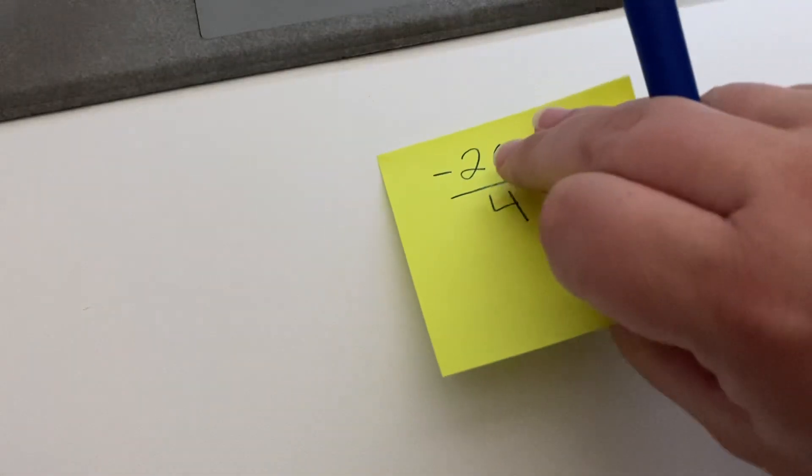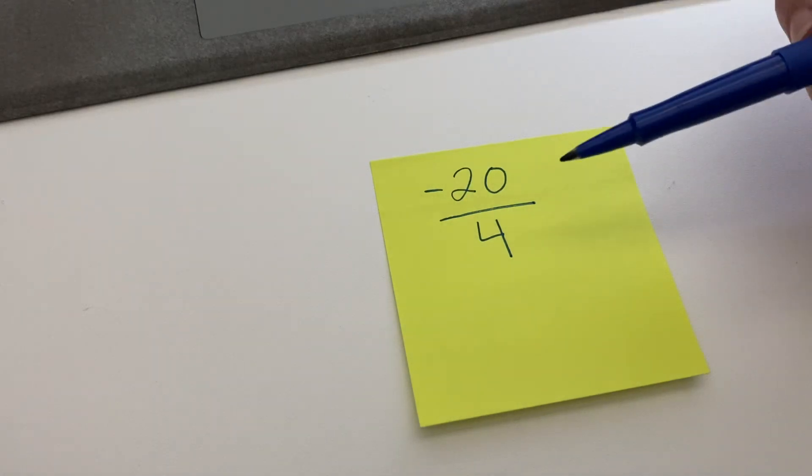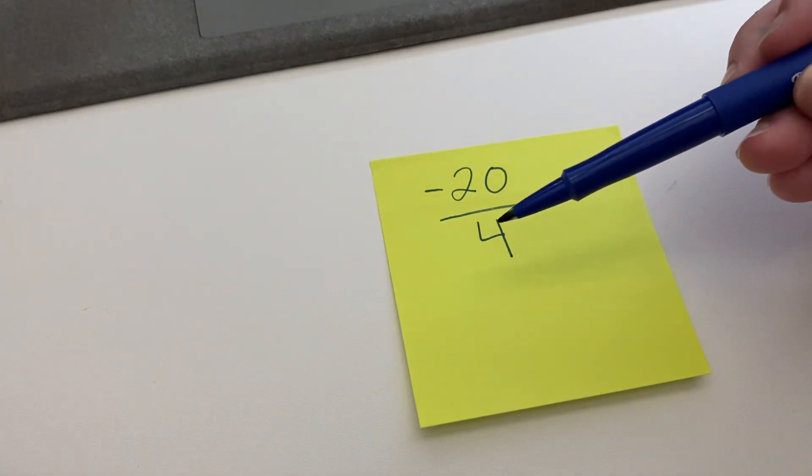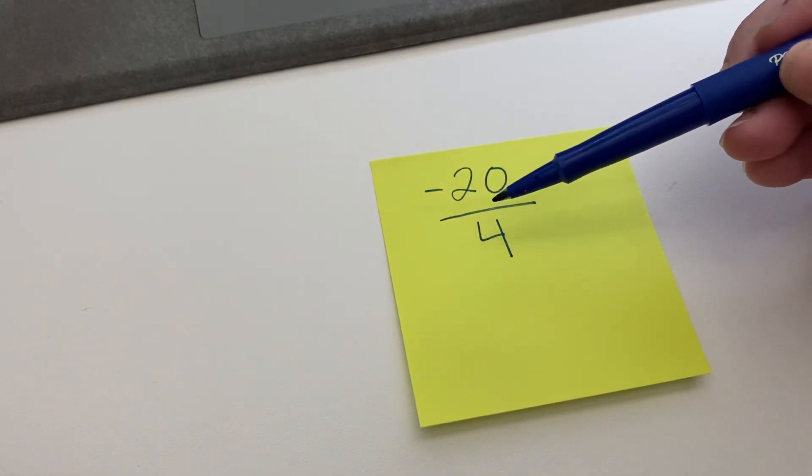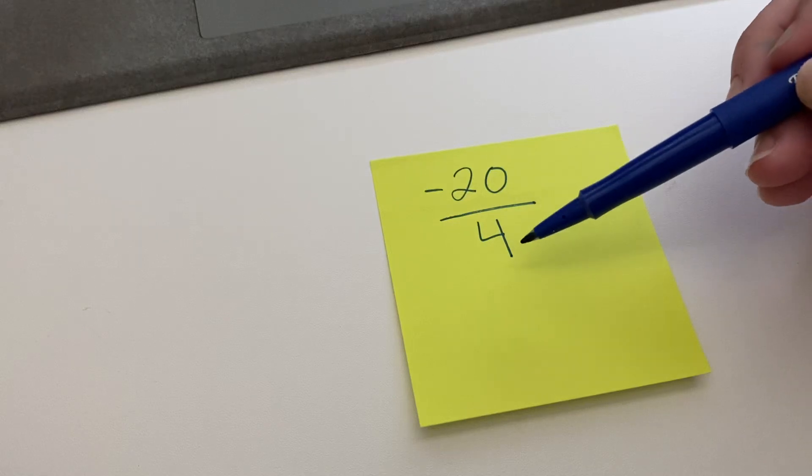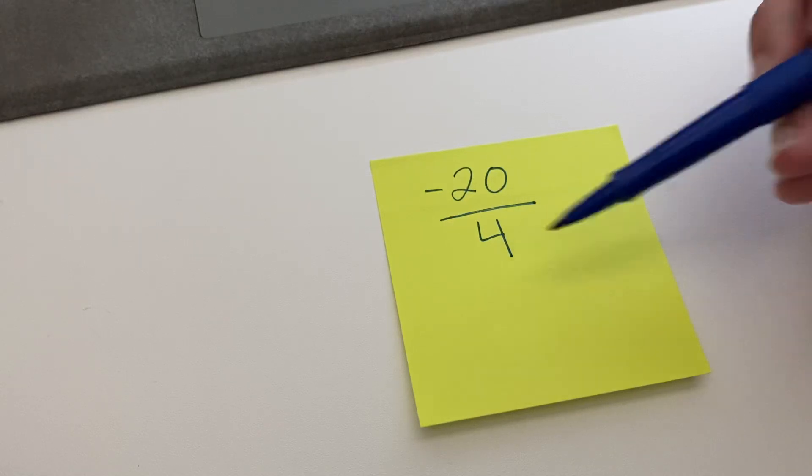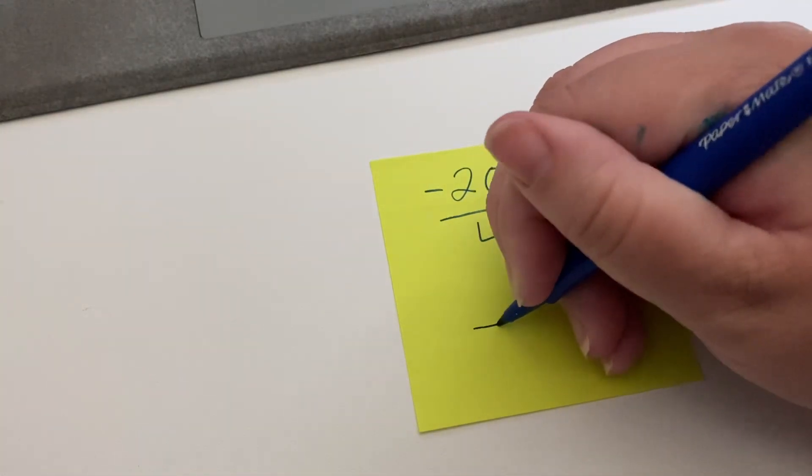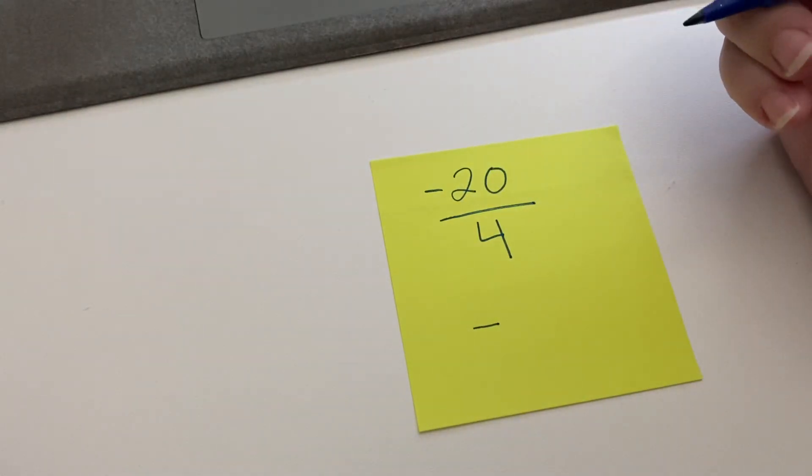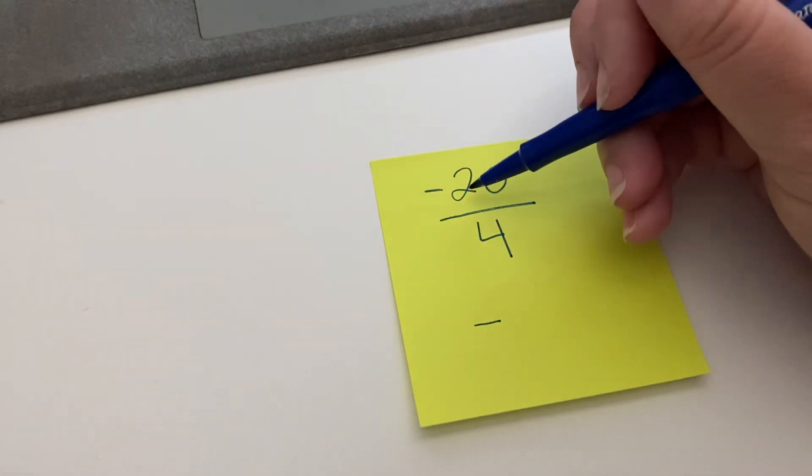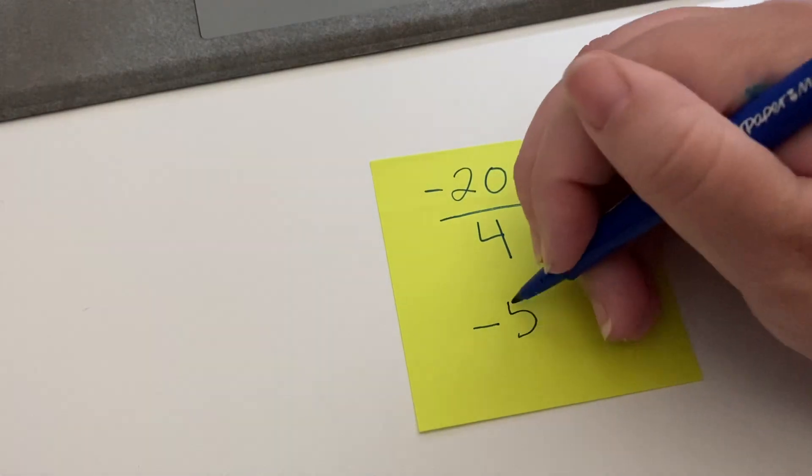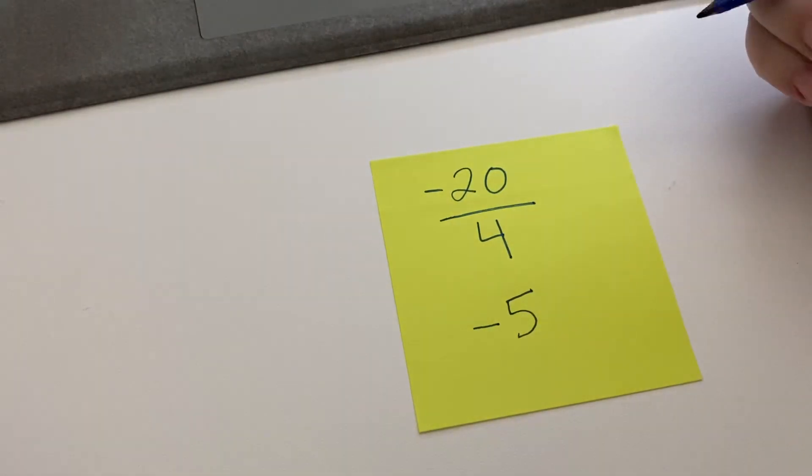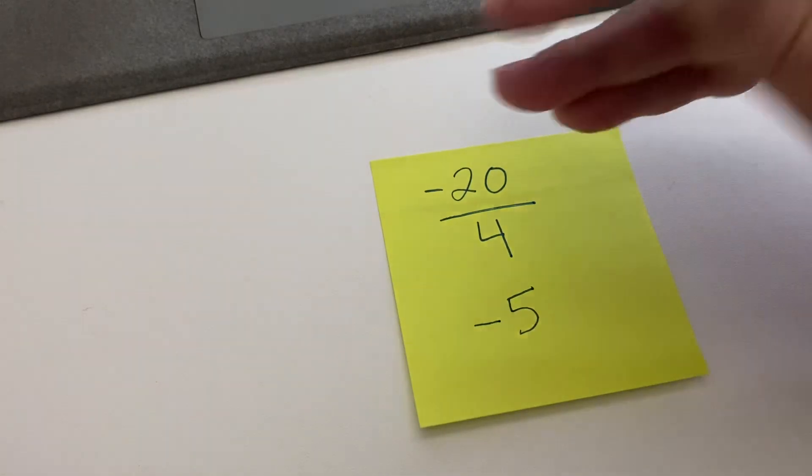What about when it's division? They're the same, they have the same rules in this case. So it will be negative 20 divided by 4. Your answer is going to be negative because there's only one negative. There's one negative and one positive, and then the 20 divided by 4 is 5. So negative 20 divided by 4 equals negative 5.